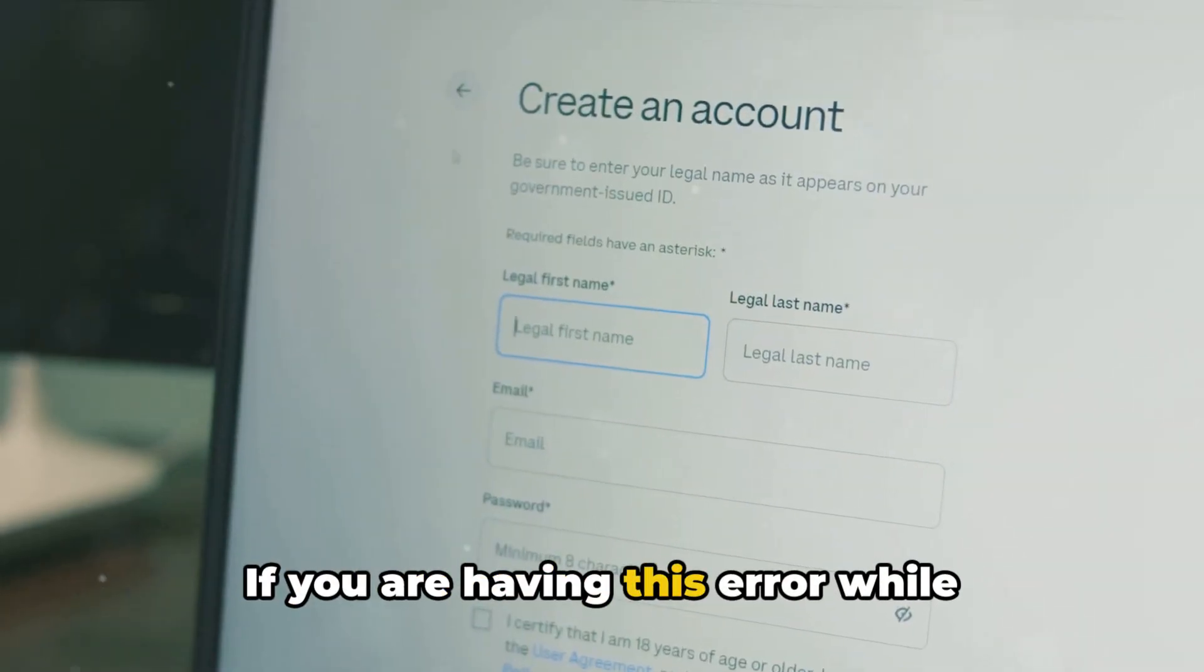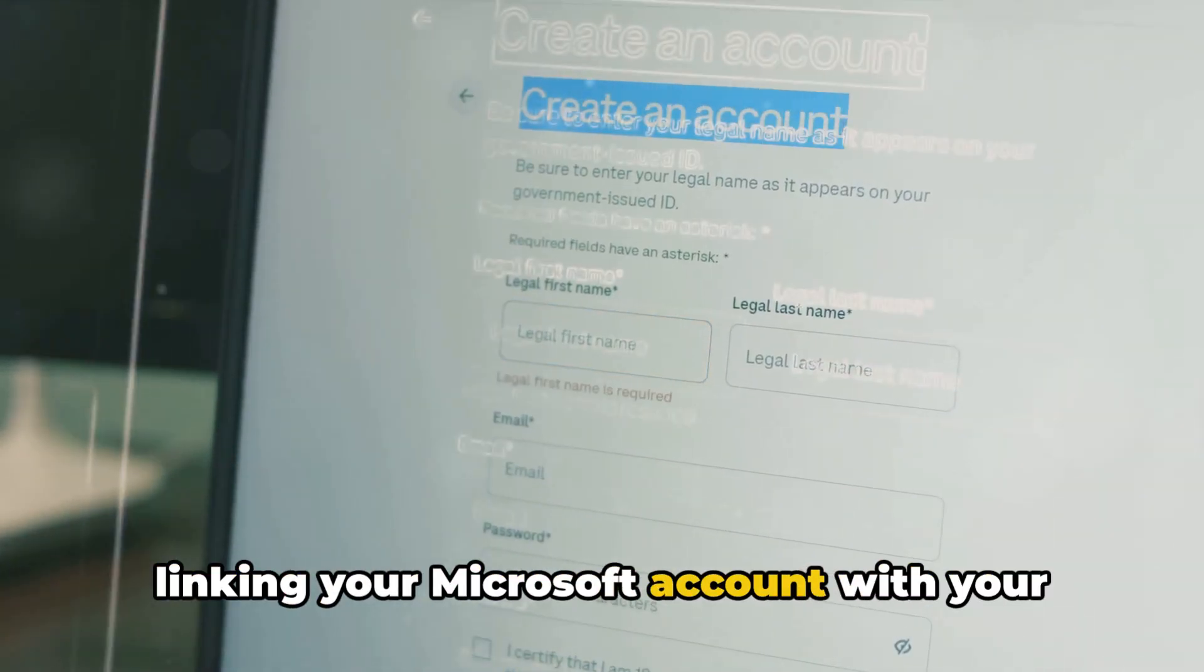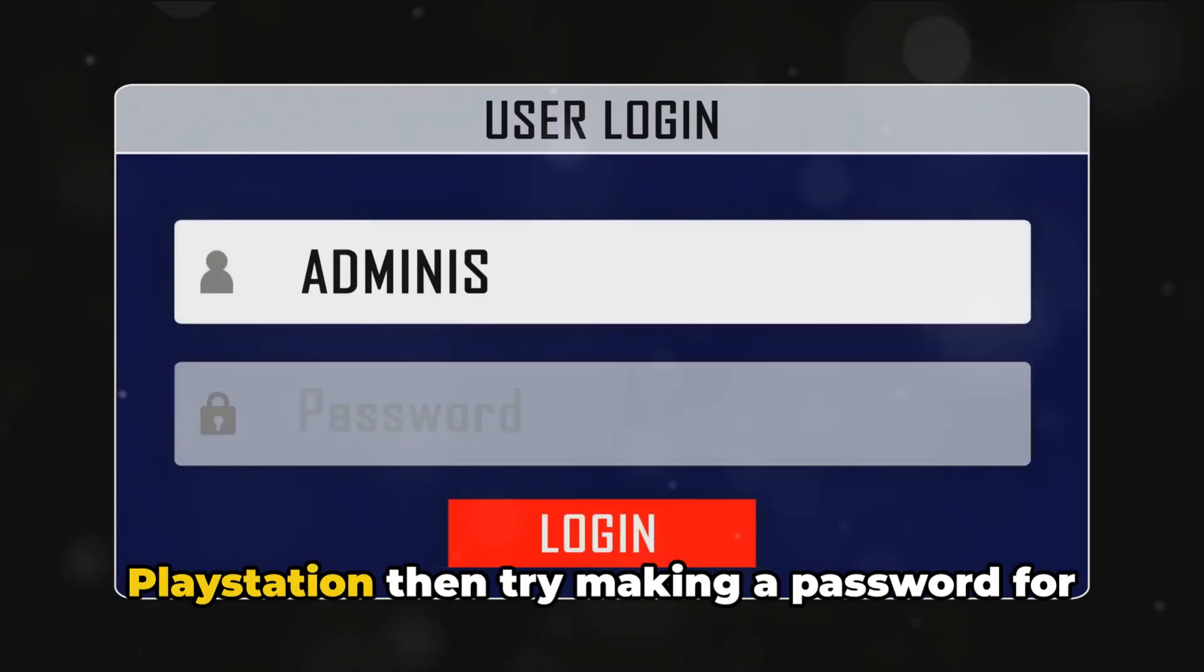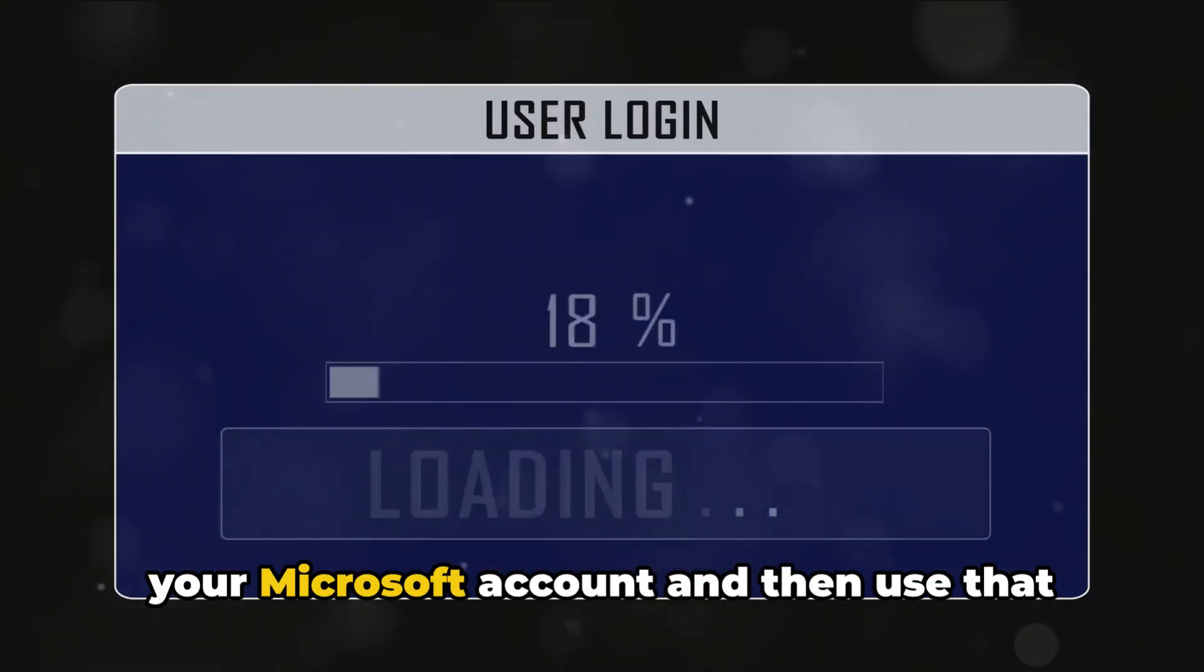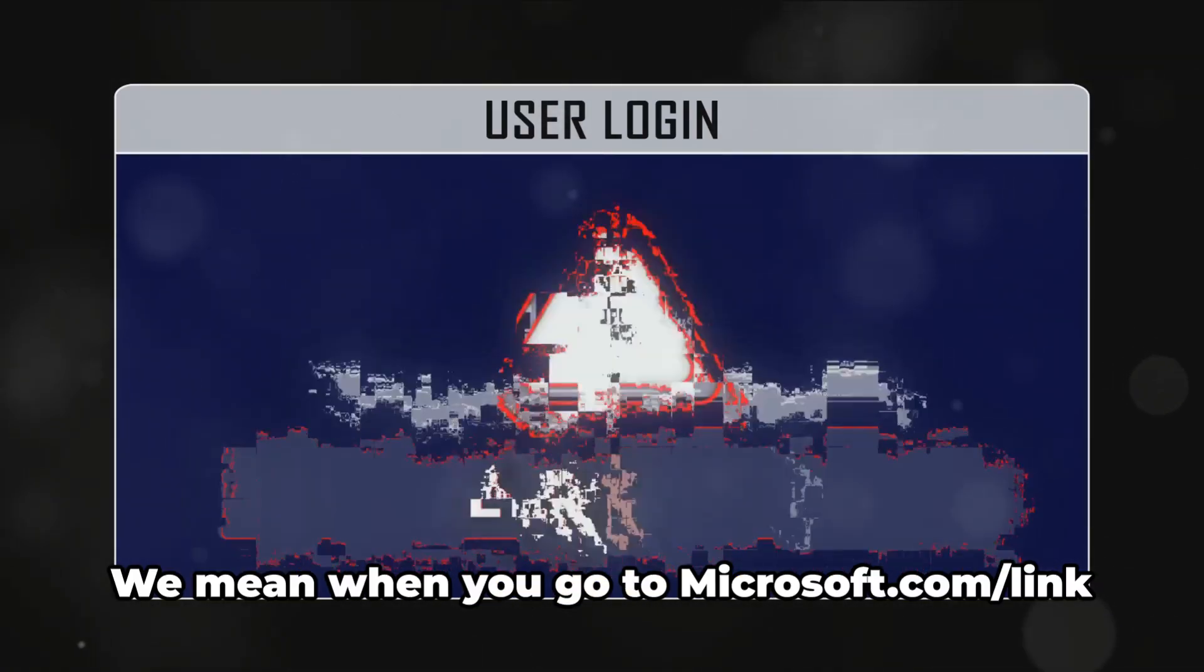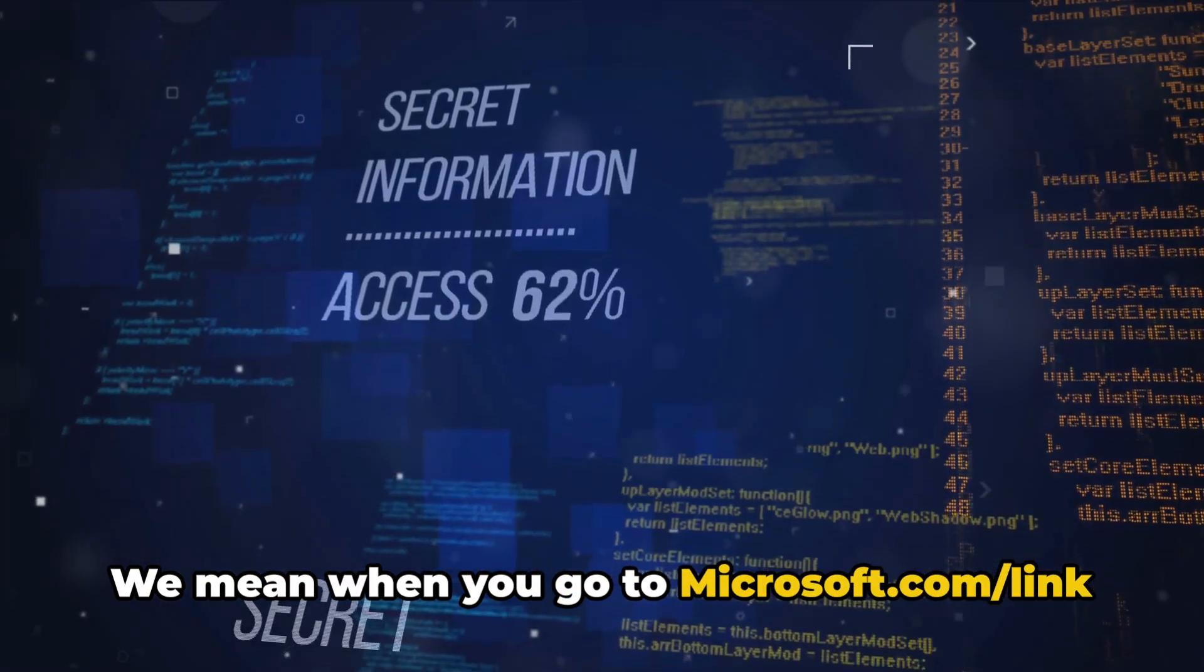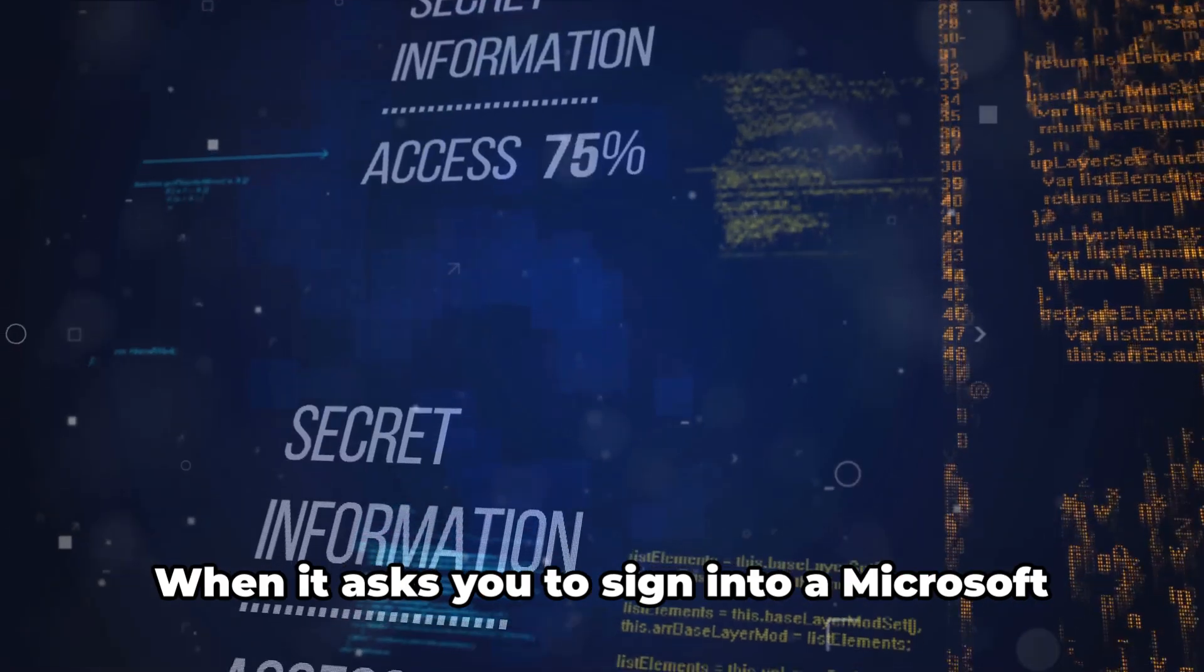If you are having this error while linking your Microsoft account with your PS account, or while logging into the PlayStation, then try making a password for your Microsoft account and then use that as a sign-in method. We mean when you go to microsoft.com/link, enter the given code on the screen.